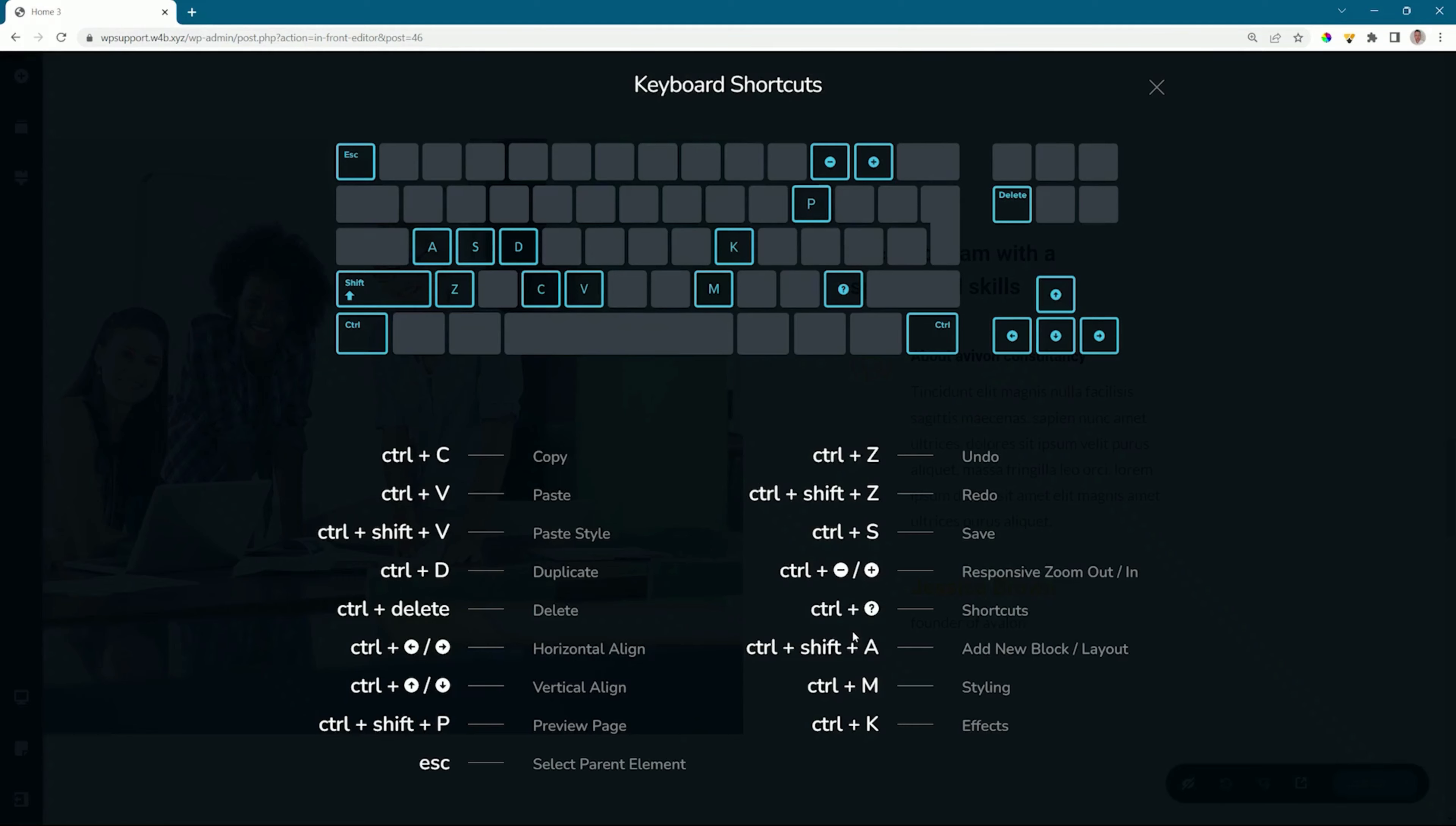And then in those events where you want to add blocks and you also want a shortcut for that, look out for Control Shift A or Command Shift A. Remember to open this shortcuts dialog box: Control/Command question mark.